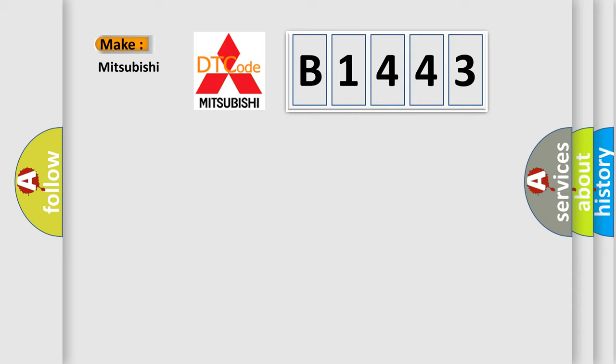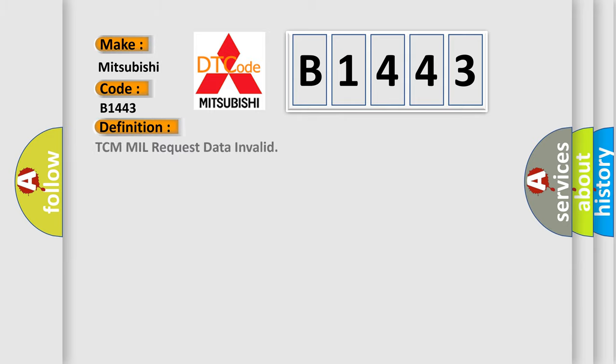So, what does the diagnostic trouble code B1443 interpret specifically for Mitsubishi car manufacturers? The basic definition is TCM mill request data invalid.